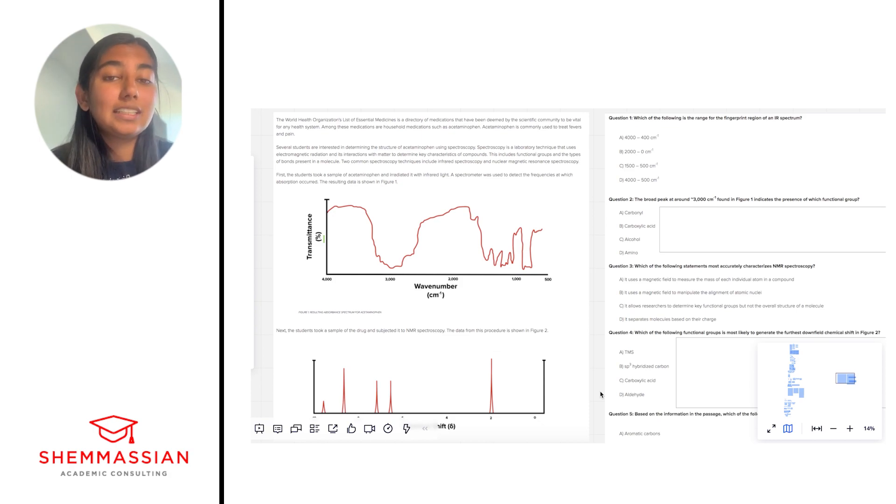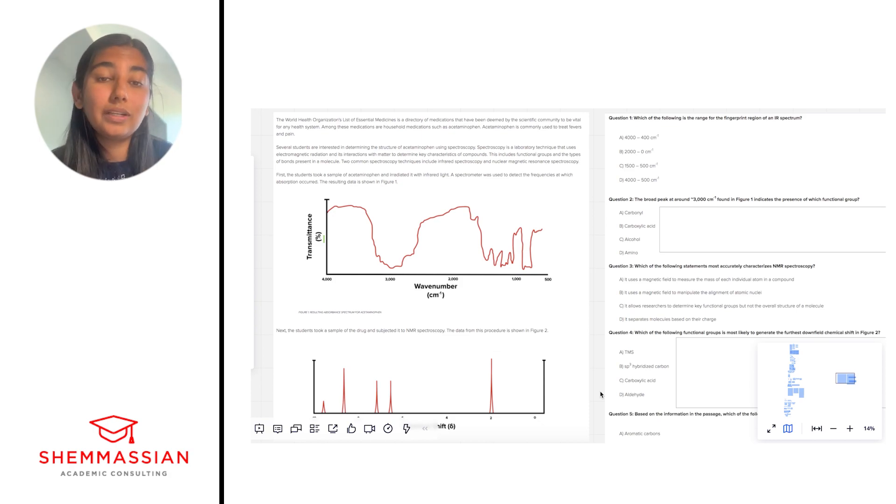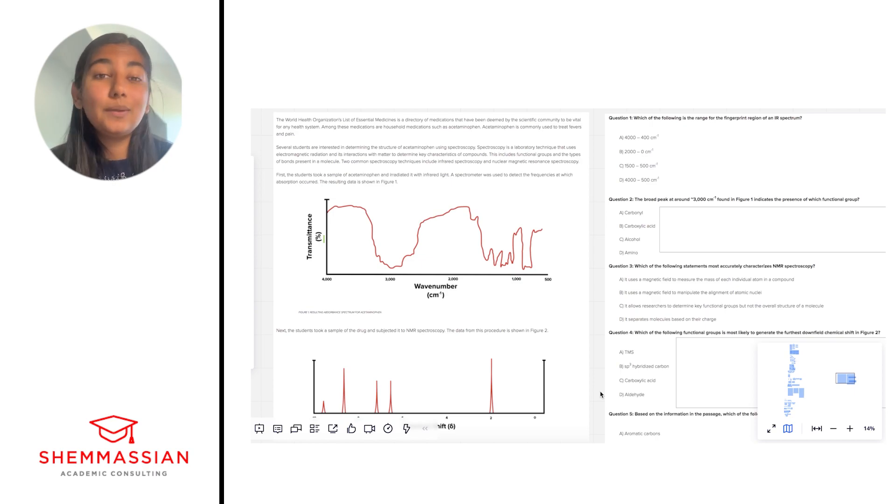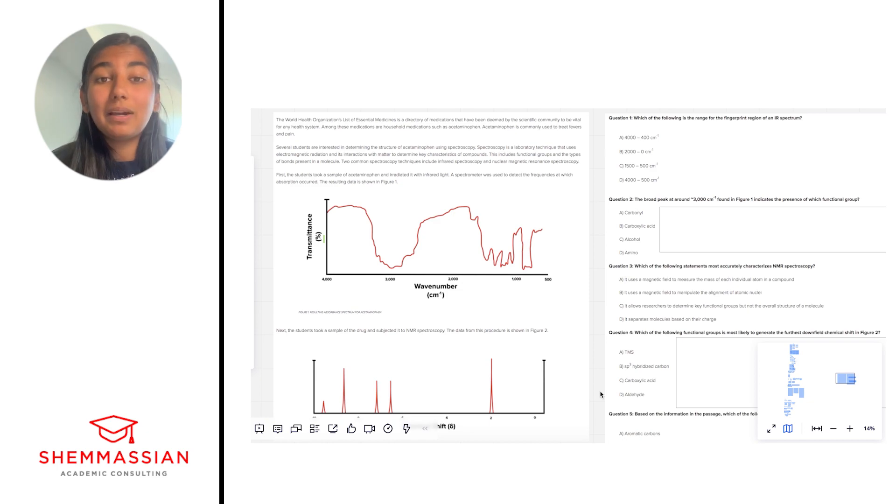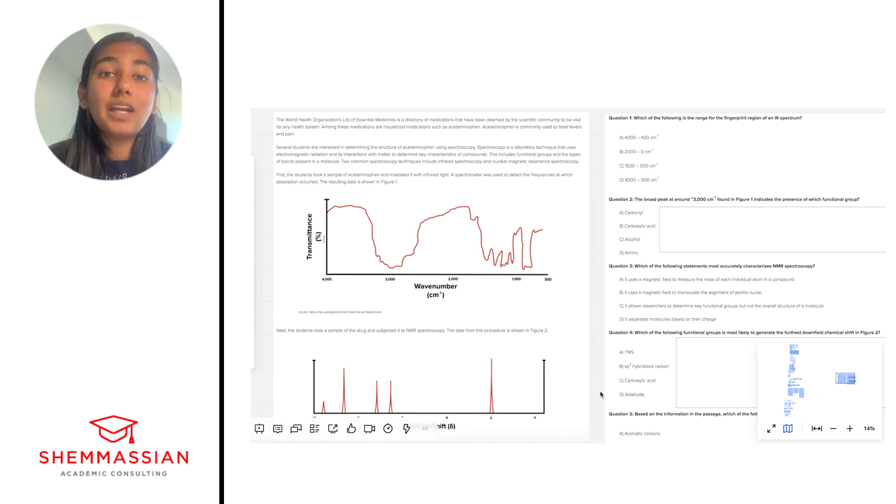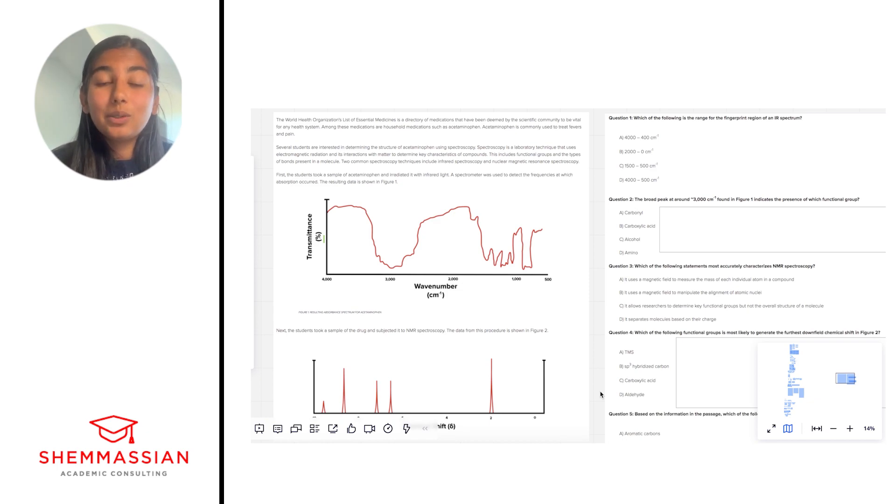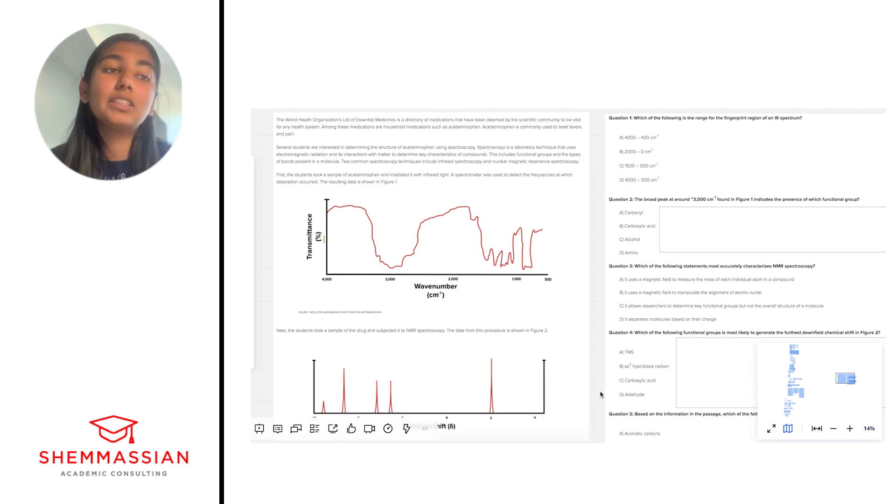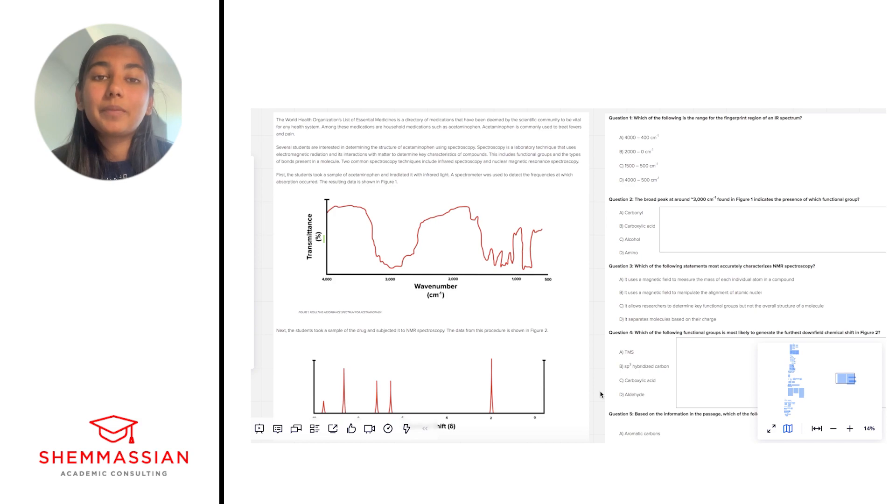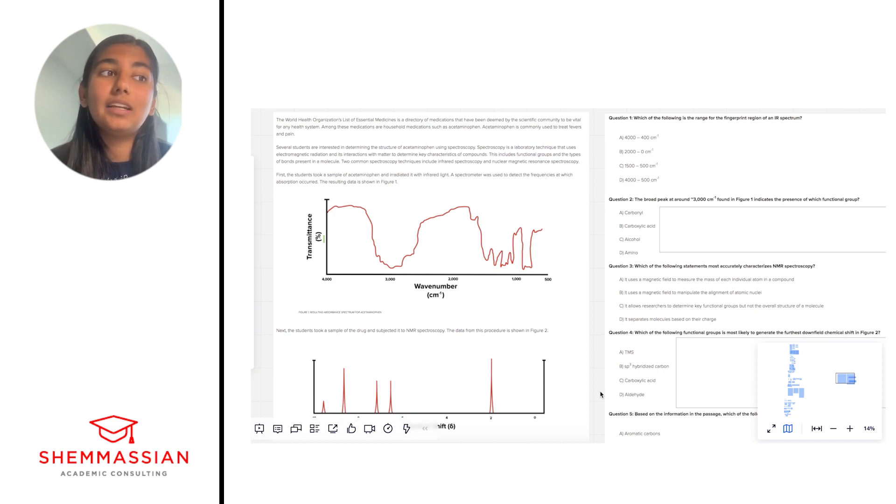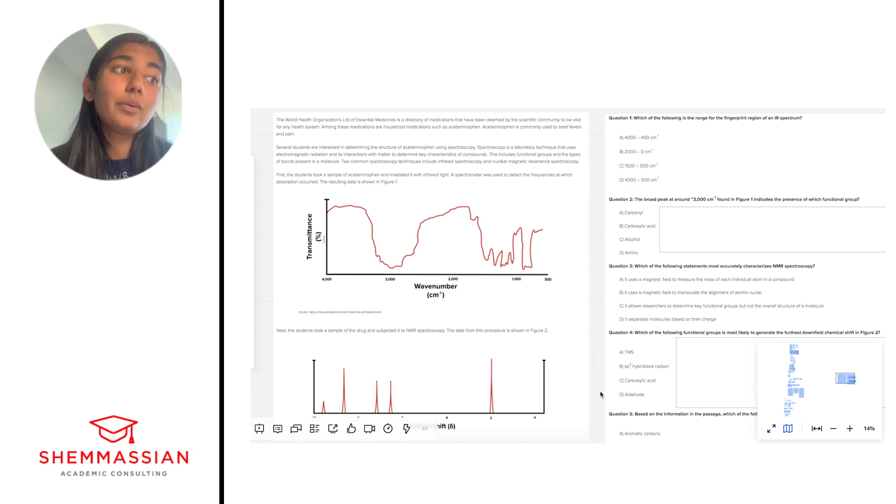My general strategy for these types of passages is to do one solid read-through, pay attention to any keywords or concepts that are kind of triggering my memory for key concepts I've learned about in my content review. I don't like to spend too much time on the figures right away, like parsing through all of their patterns and things like that, because I feel that with the questions they'll force me to go back to them later. With those things in mind, let's get started.